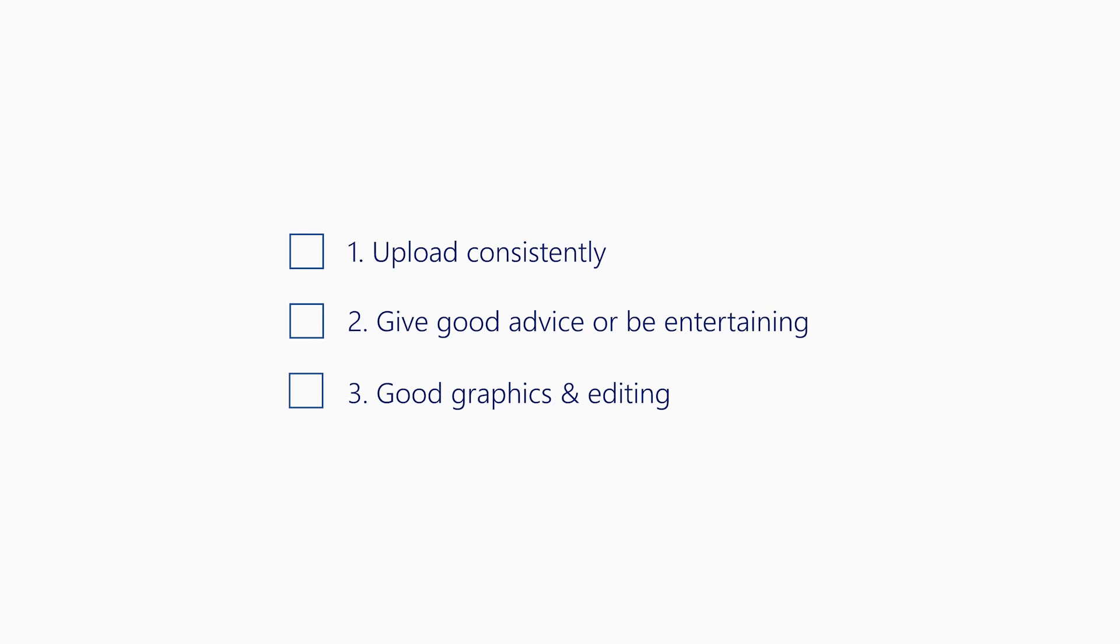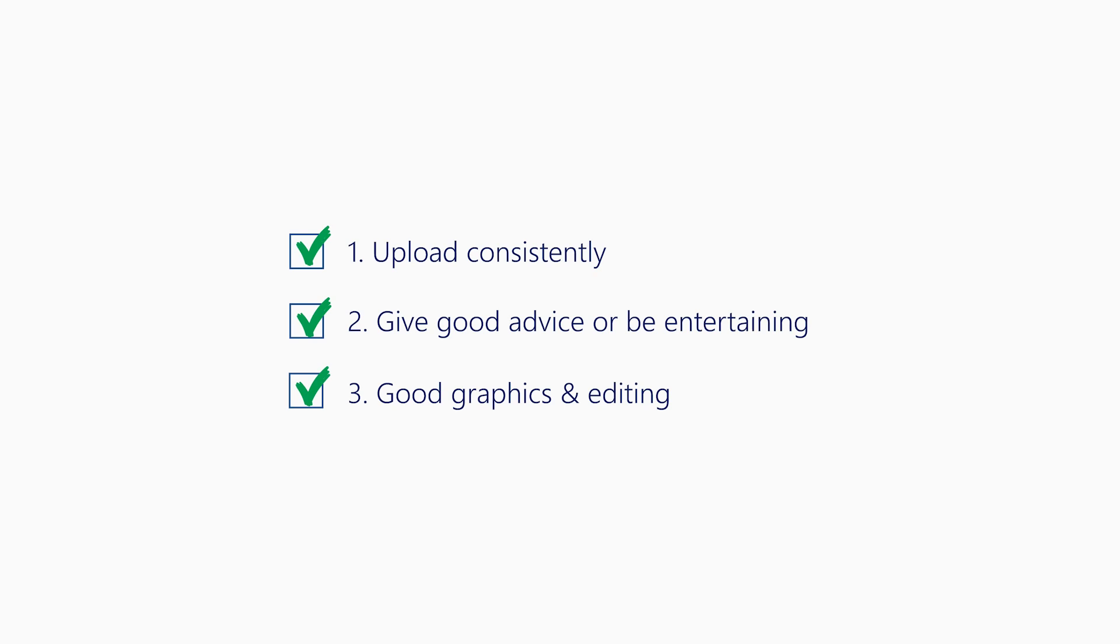Okay, before I start, let's face it guys, if you really want to be successful in making a FPL channel, you need to tick three things. One, upload consistently. Two, give good advice, or at the very least be entertaining. And three, have good graphics. I mean, it's no surprise the likes of FPL Tips, FPL Mate, FPL TV or Let's Talk FPL have successful channels. Because they do all these three things very well.